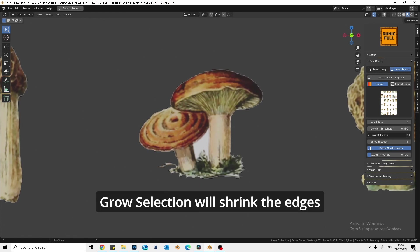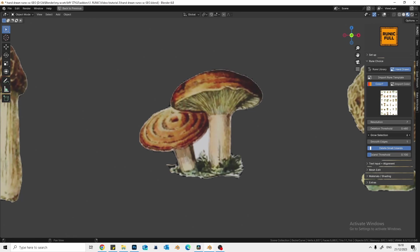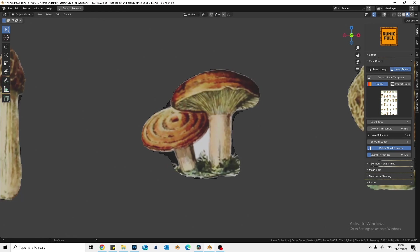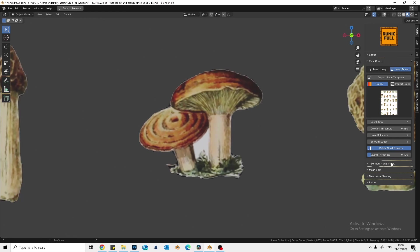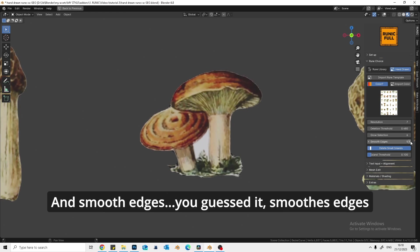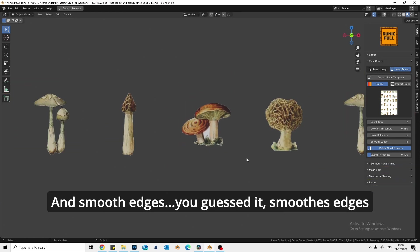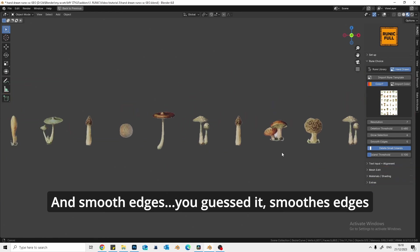Growth selection will shrink edges. And smooth edges, you guessed it, smooth edges.